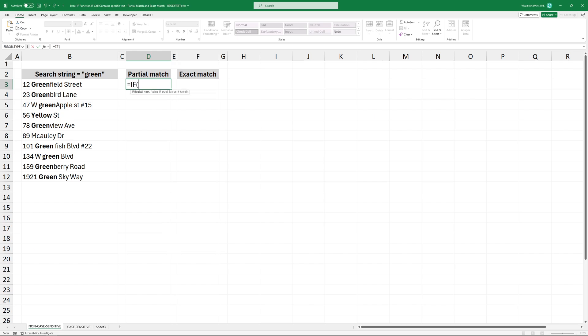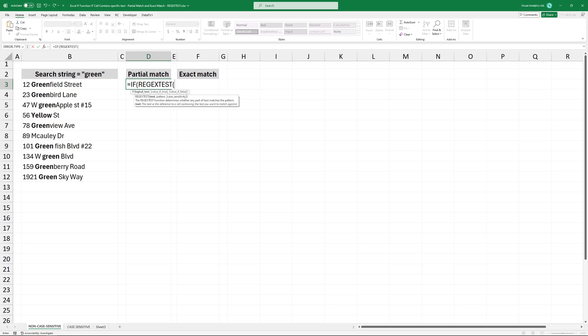I'm using a simple logical test in the new regextest function. The regextest function is currently available in the Microsoft Insider program, but it will be publicly released very soon.